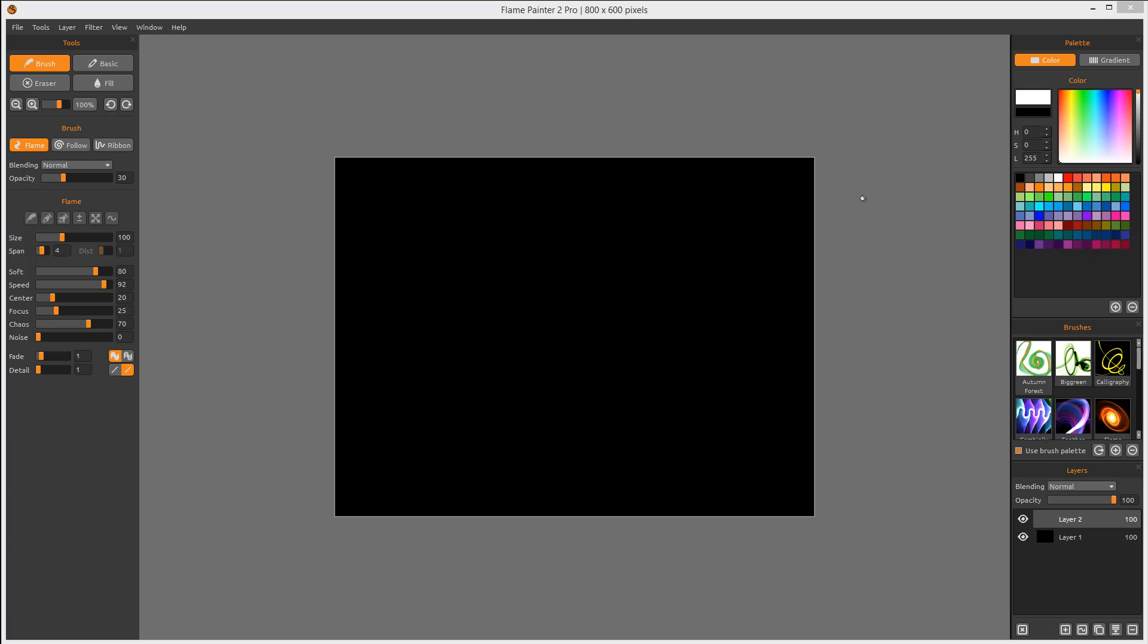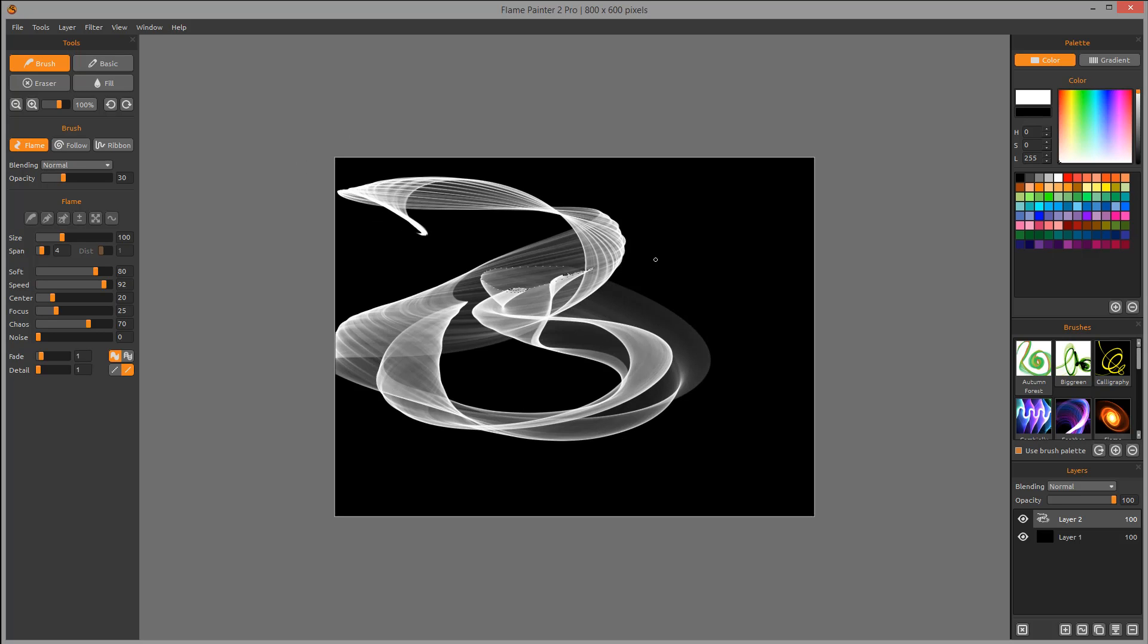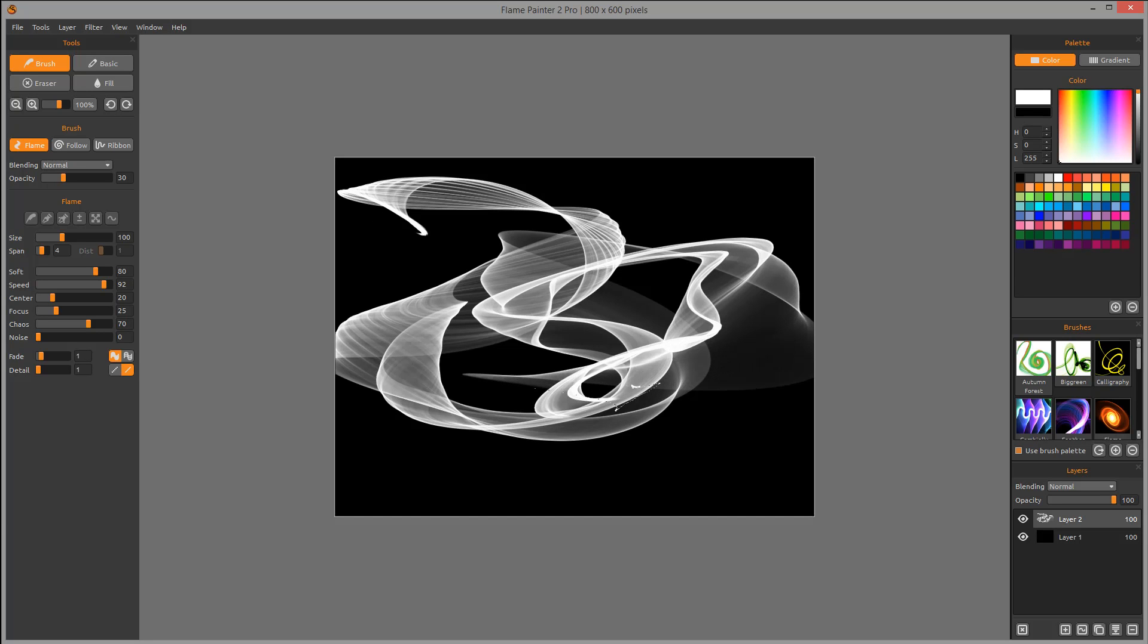Hello and welcome to Geek at Play Studio tutorials. In this tutorial, we're going to explore Flame Painter 2 Pro. This is an application that allows you to expand your creativity by drawing and creating very interesting shapes depending on your settings. You can apply this over your other pictures or create unique images just inside this application. So let's